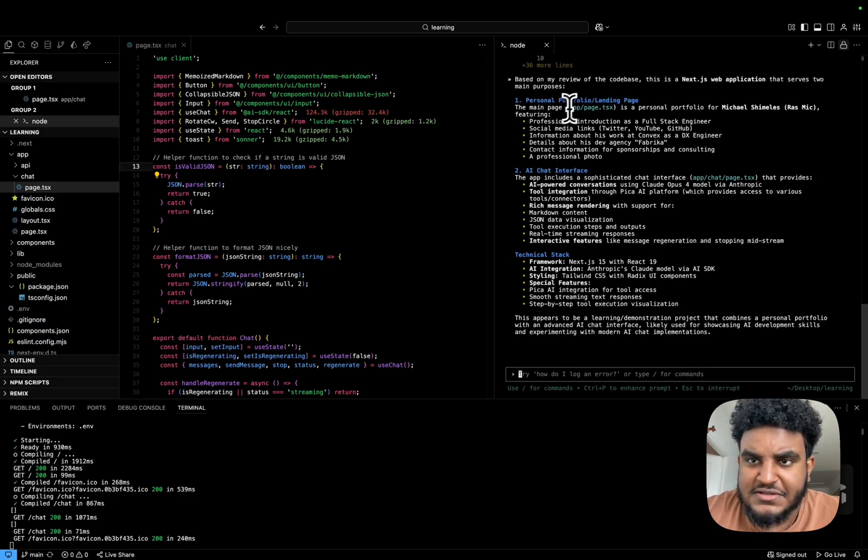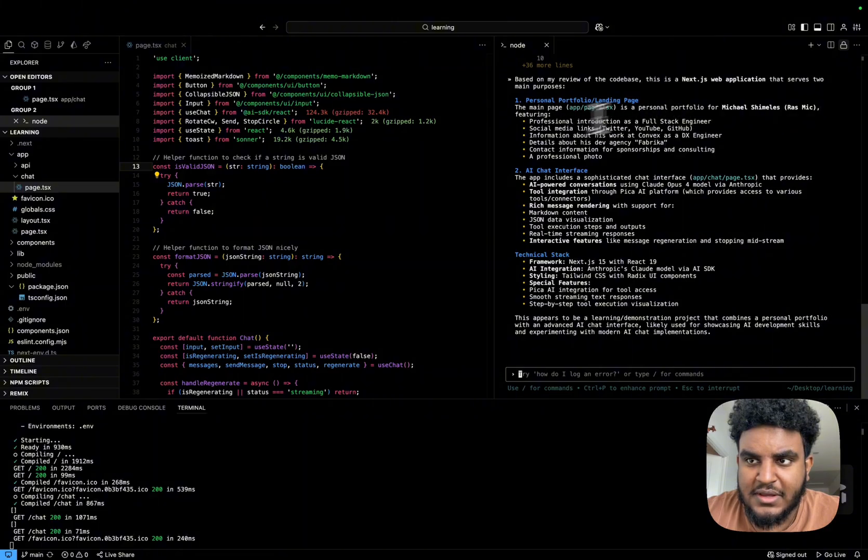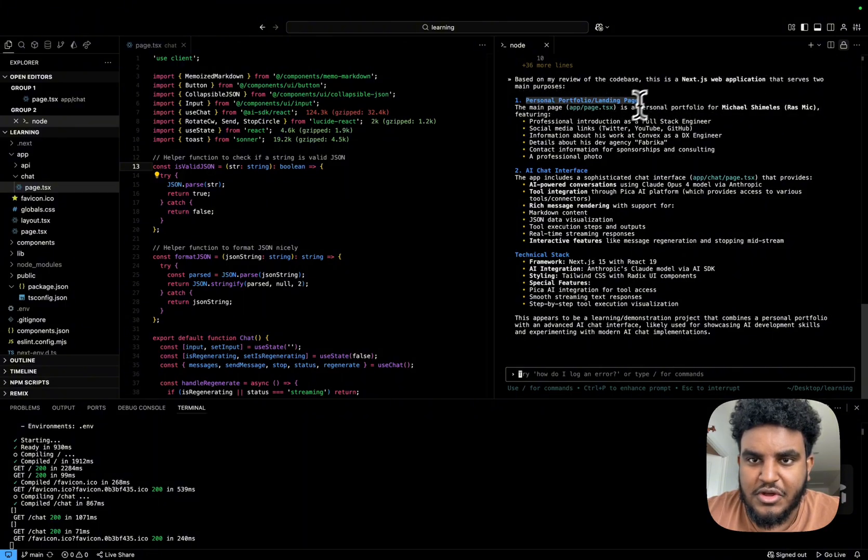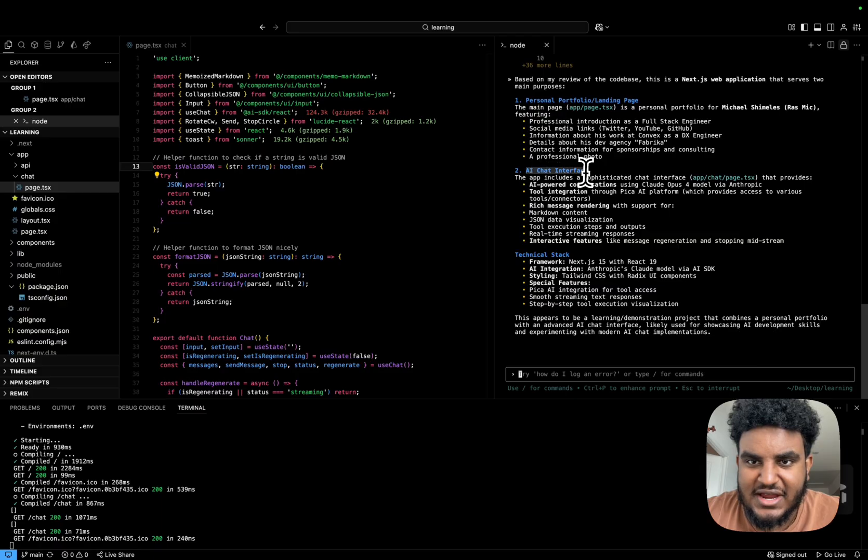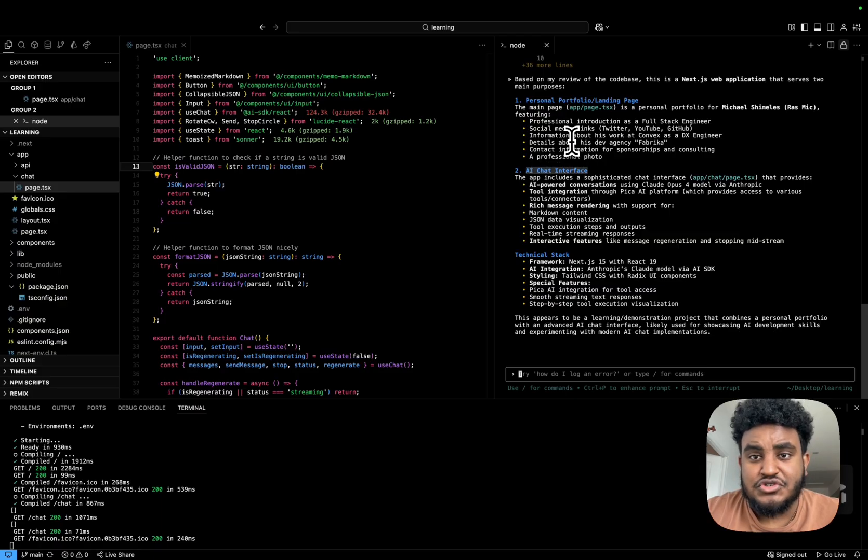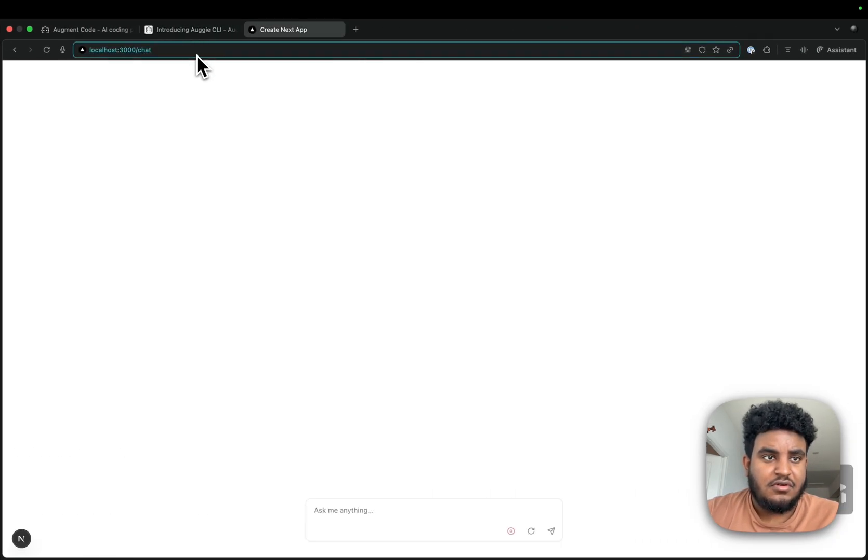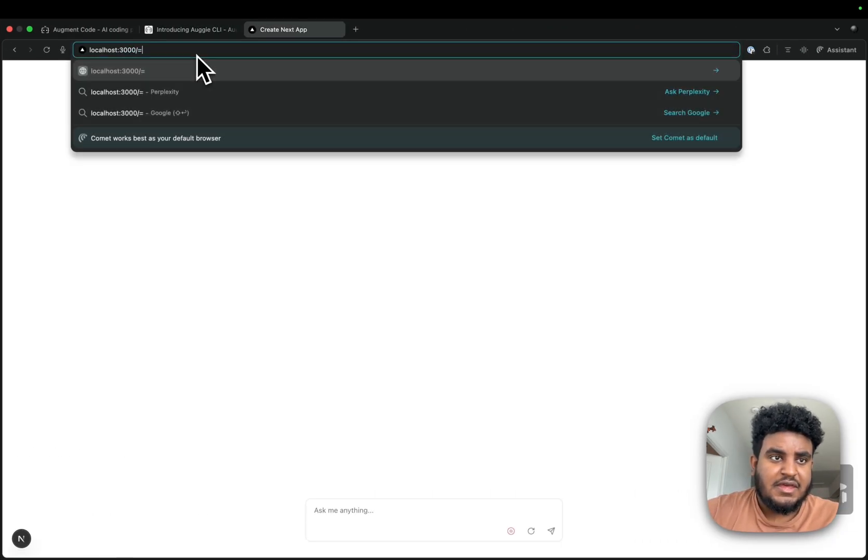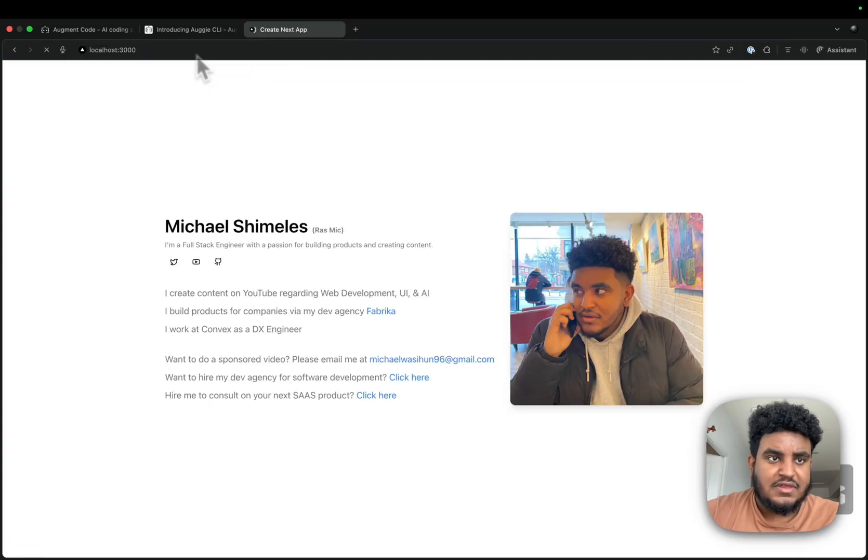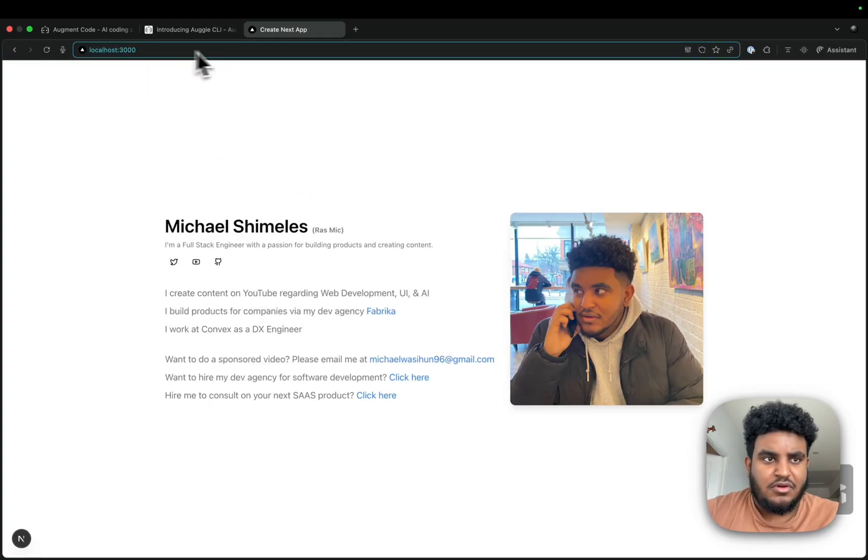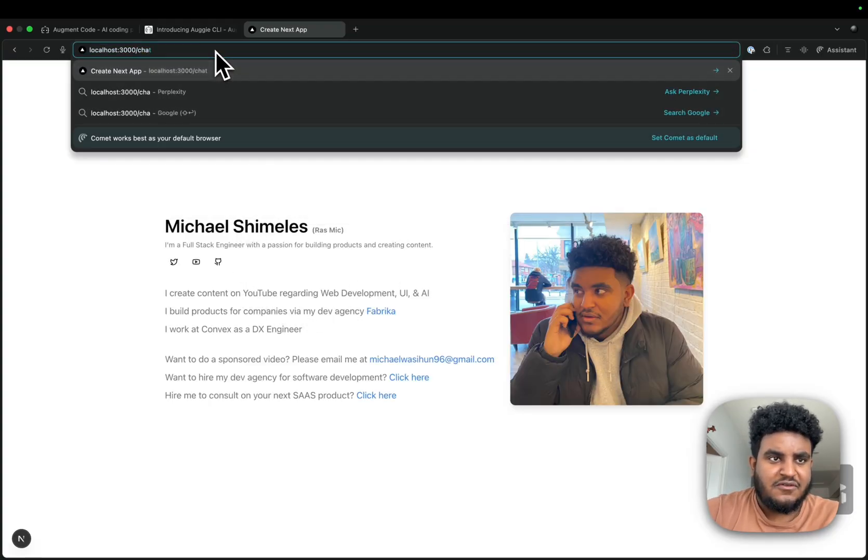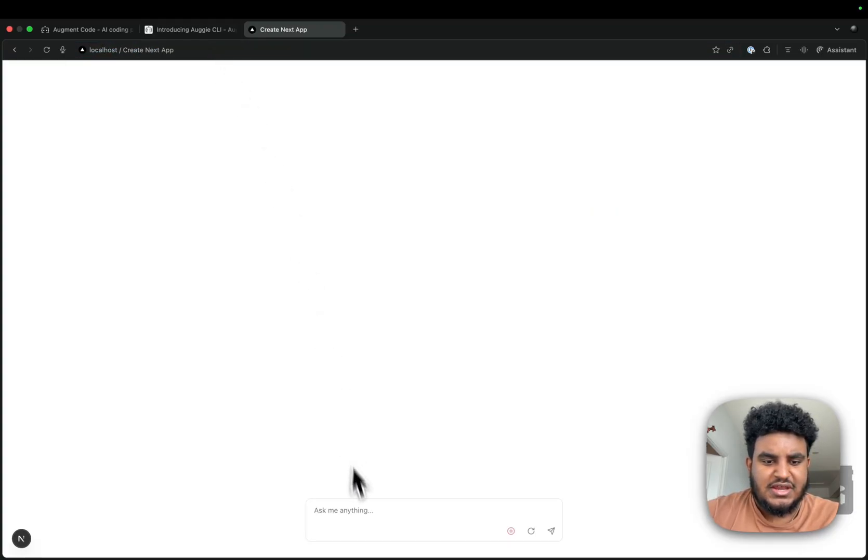So it's done reviewing the code base. It tells me that it's a Next.js web app and it serves two main purposes. The first one is a personal portfolio. And then the second was an AI chat interface. So that's true. If I go to localhost 3000, I'm just working on a portfolio concept. And then if I do slash chat, I have a whole chat app.